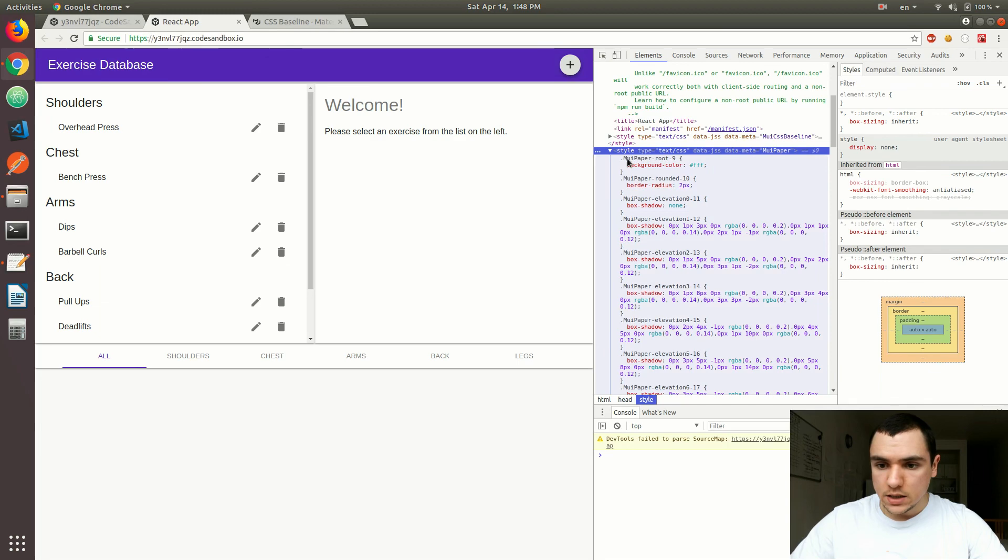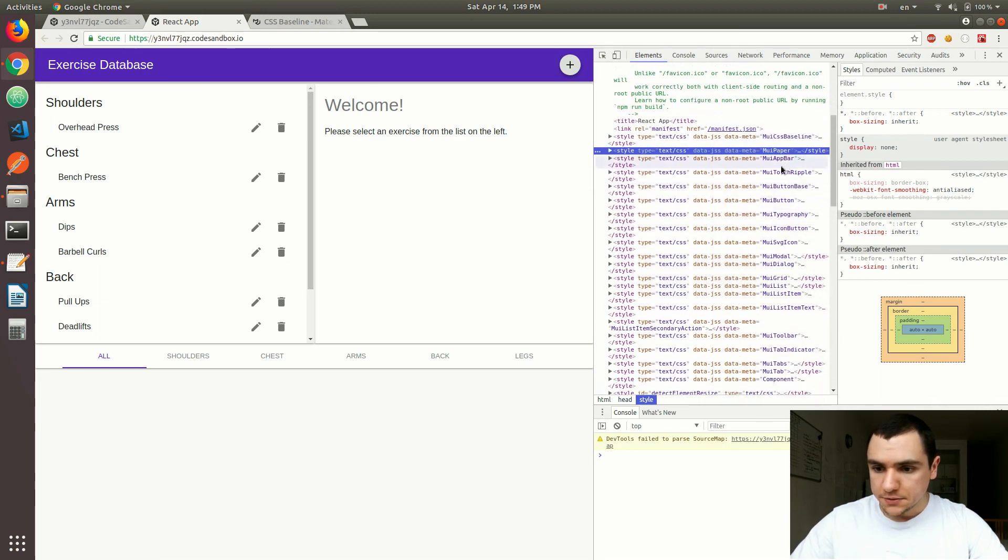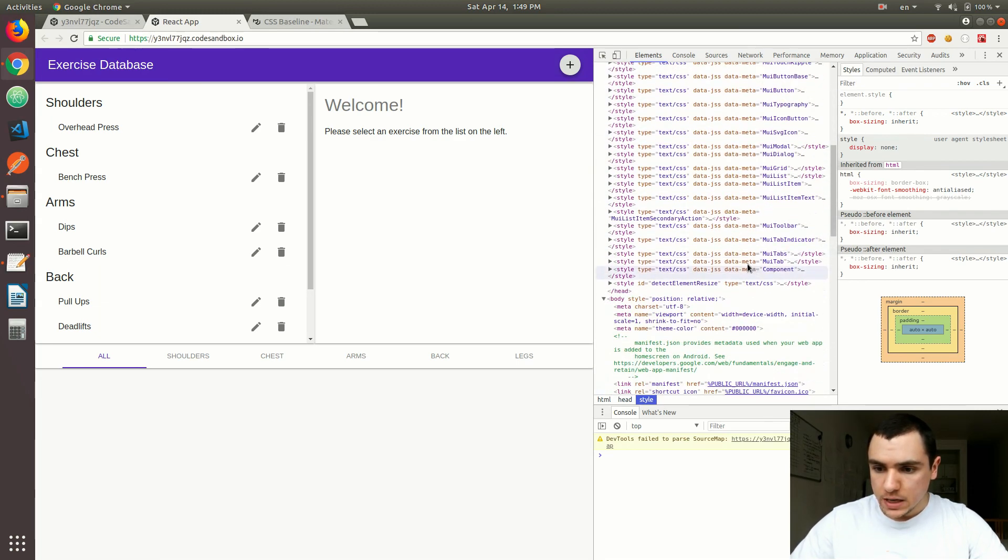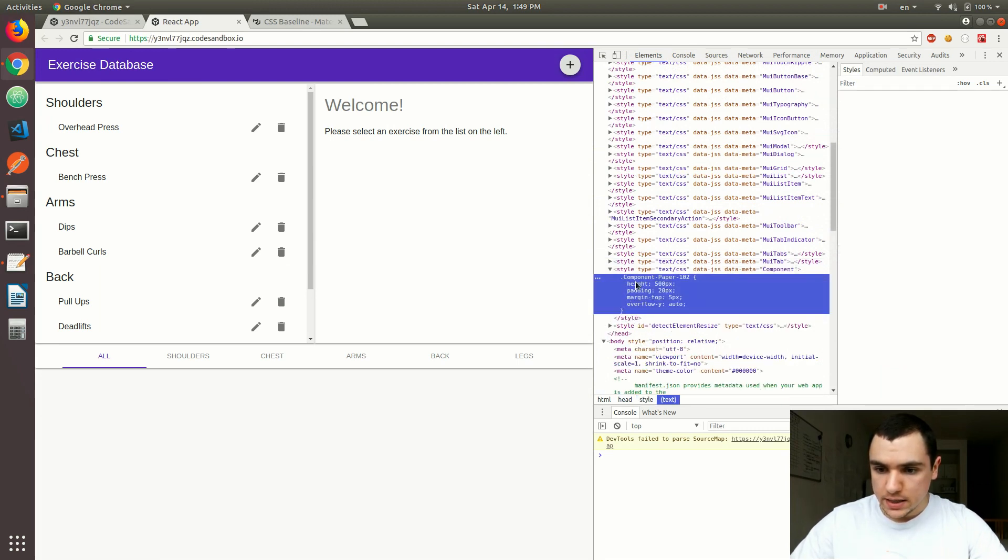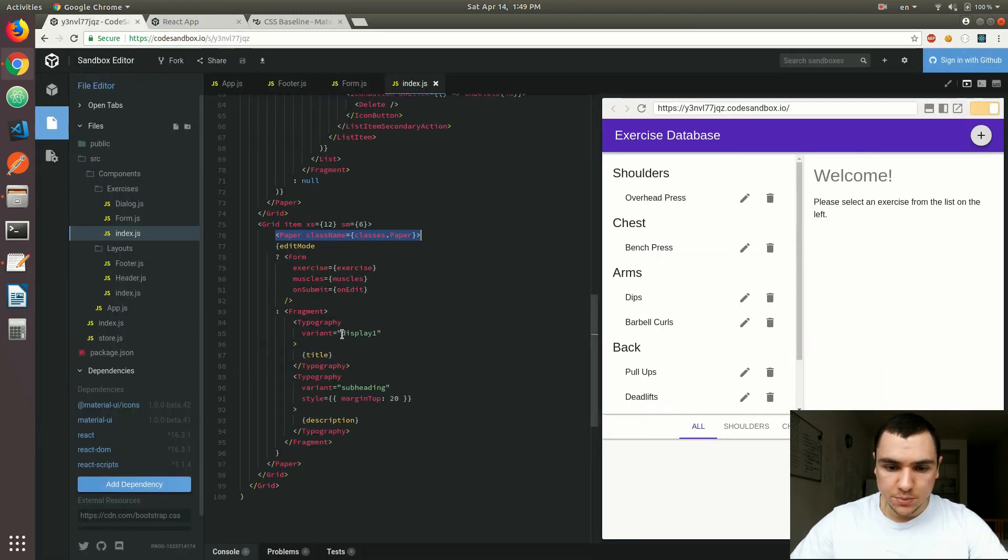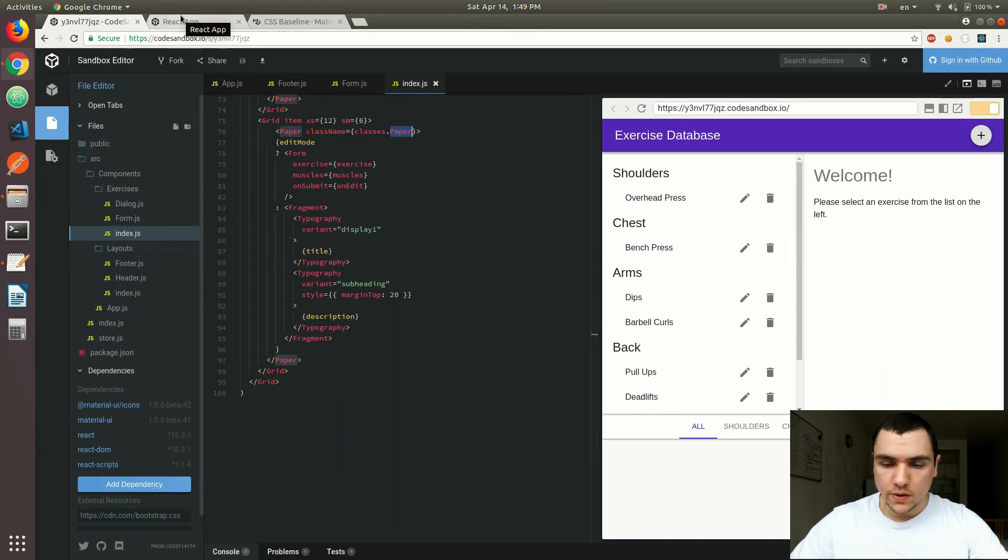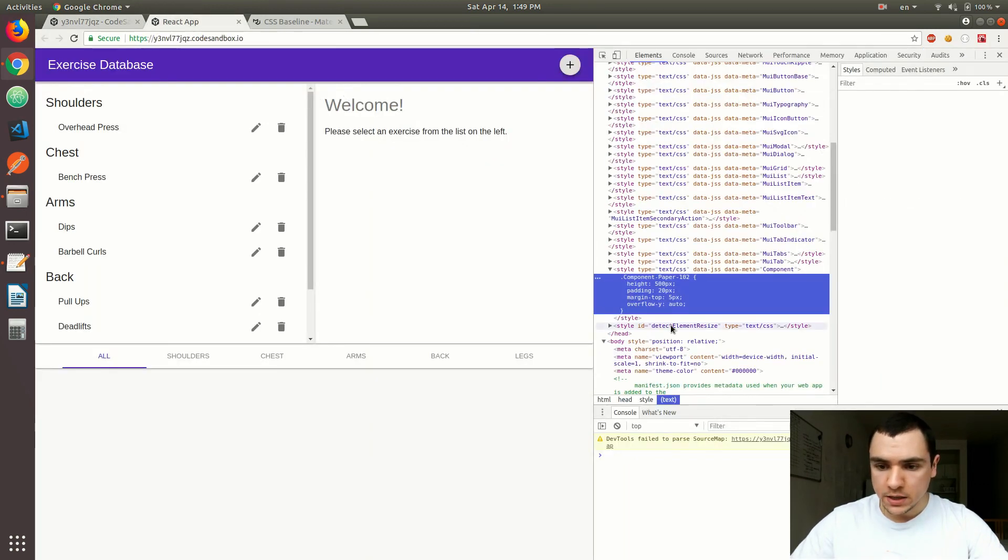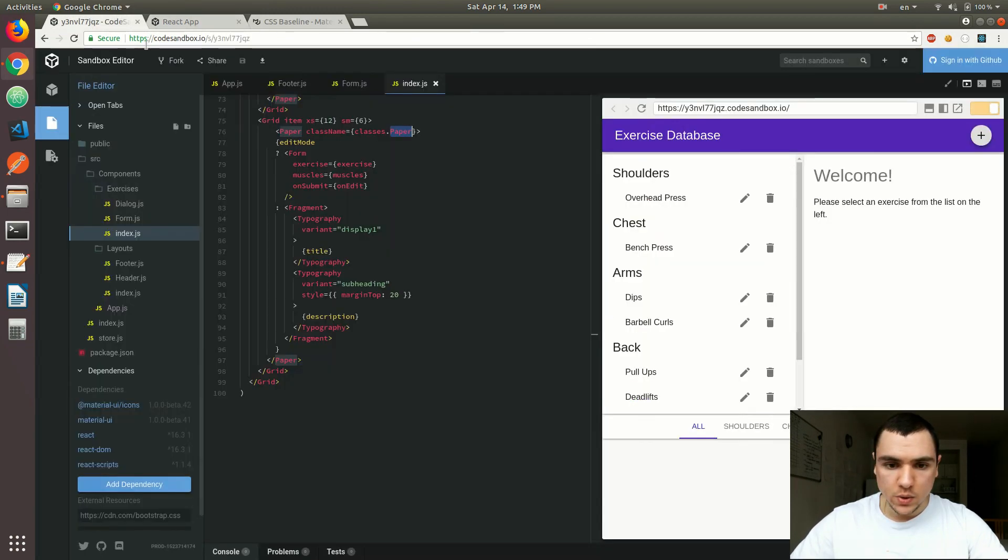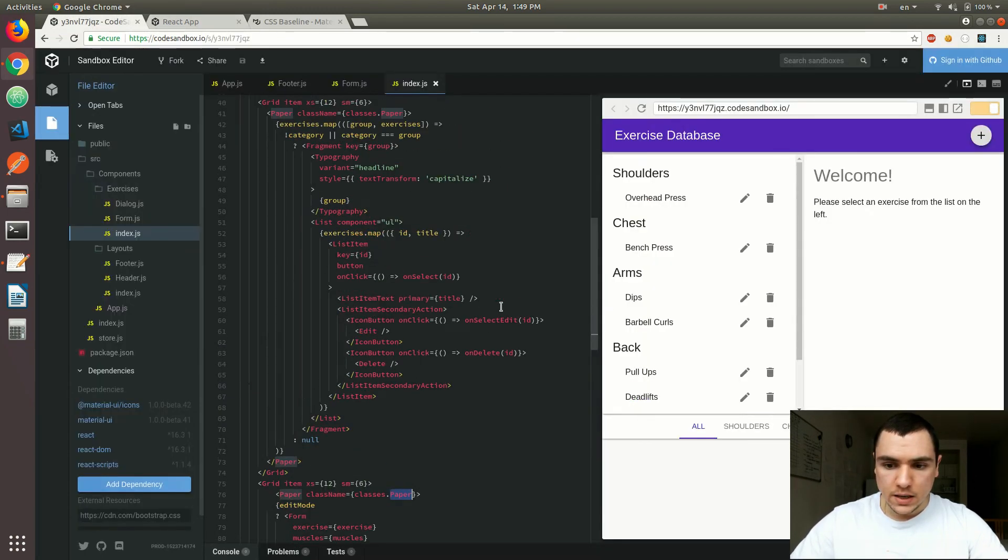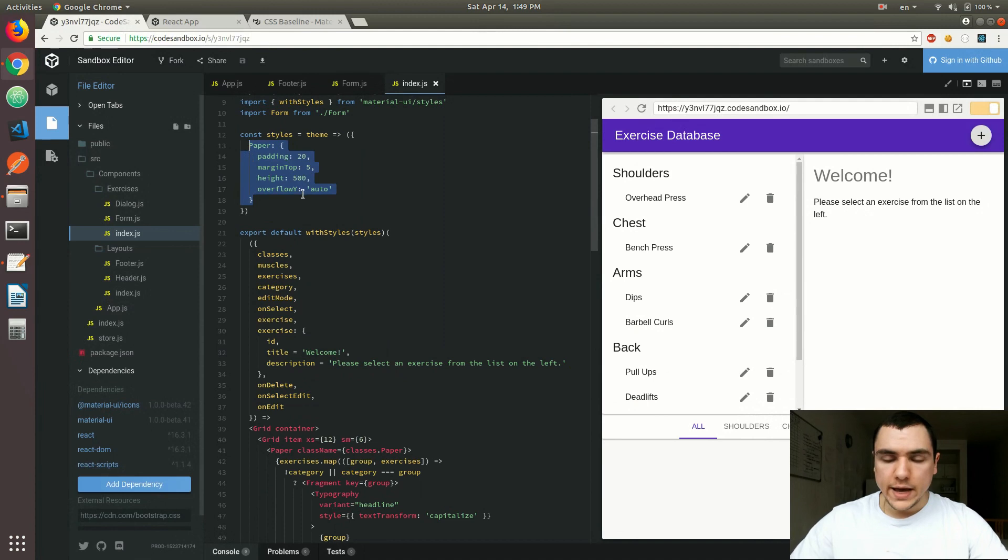But if you scroll to the very bottom, you can see our component over here. And that's our class, the component paper that we created. So we called it paper. And of course, the name was also customized, because all of the names are dynamic. But we can basically see the four styles, the height, padding, margin top, as well as overflow y property that we define in the styles object, or actually function over here. So that's basically what happens.